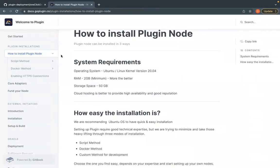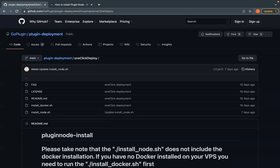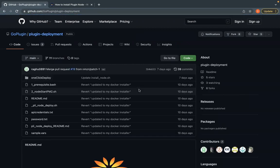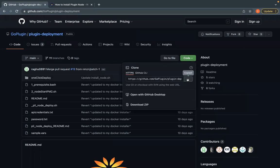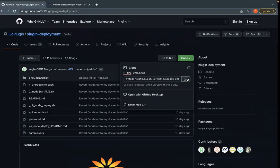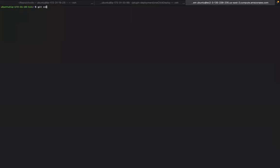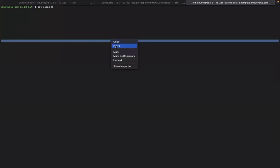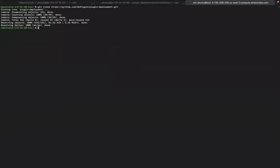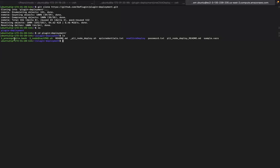Now let's get the codebase. You can get it from our official GoPlugin GitHub page under the plugin-deployment repository. Copy the GitHub URL from there — clicking the link copies the URL. You can clone the repo using git clone, then paste the URL. Once cloned, you'll see the manual scripts that were previously used to install the node, which required manual changes like API credentials, passwords, and configuration files — all of that is now handled by the one-click scripts.